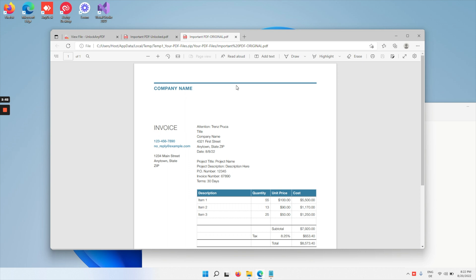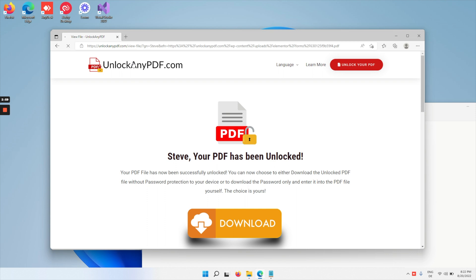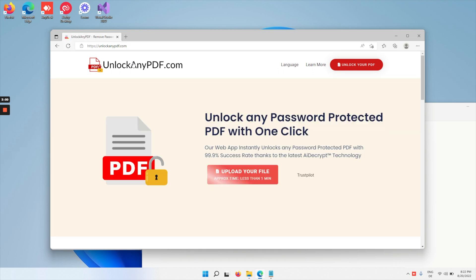See how much easier it is than brute forcing your way into a password or using complicated hacking software that might contain a virus? Simply head over to unlockanyPDF.com, upload your file, and it takes less than one minute.